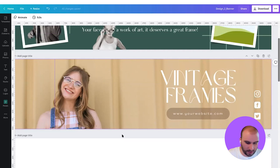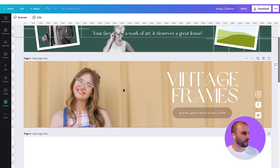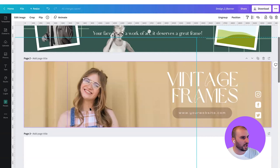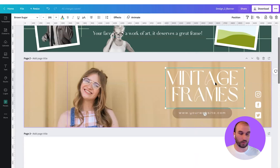Now we got it. If we zoom out a little bit, we can clearly see that we have two halves: our talent wearing the glasses on one side, and secondary information — our logo, website, and social links on the other — which is pretty much all you need for an Etsy banner.